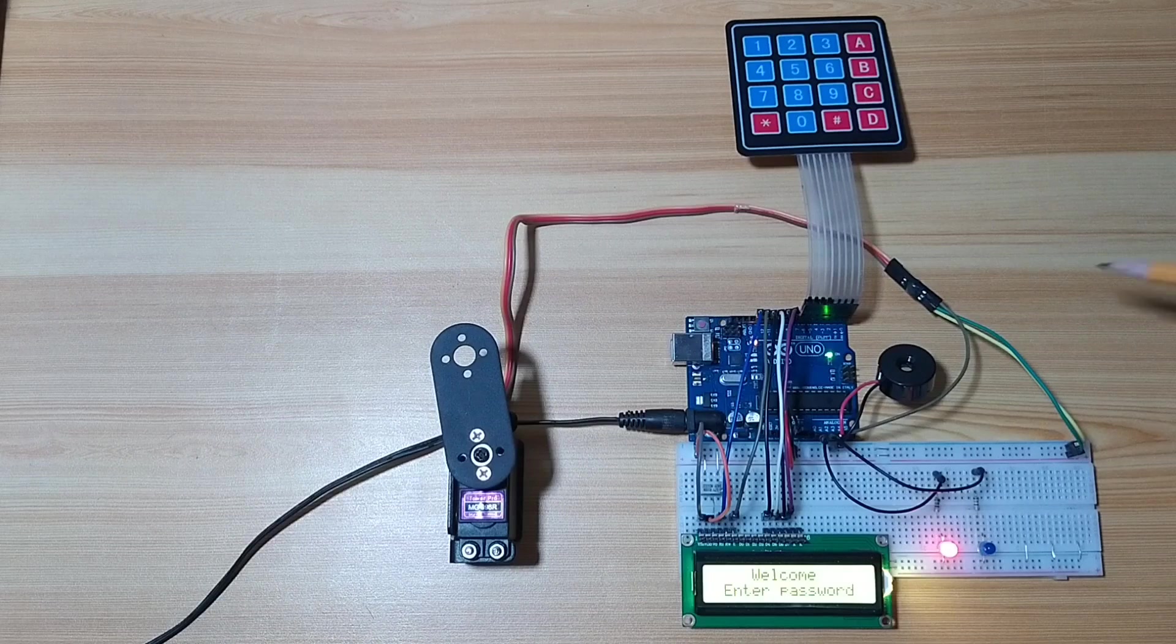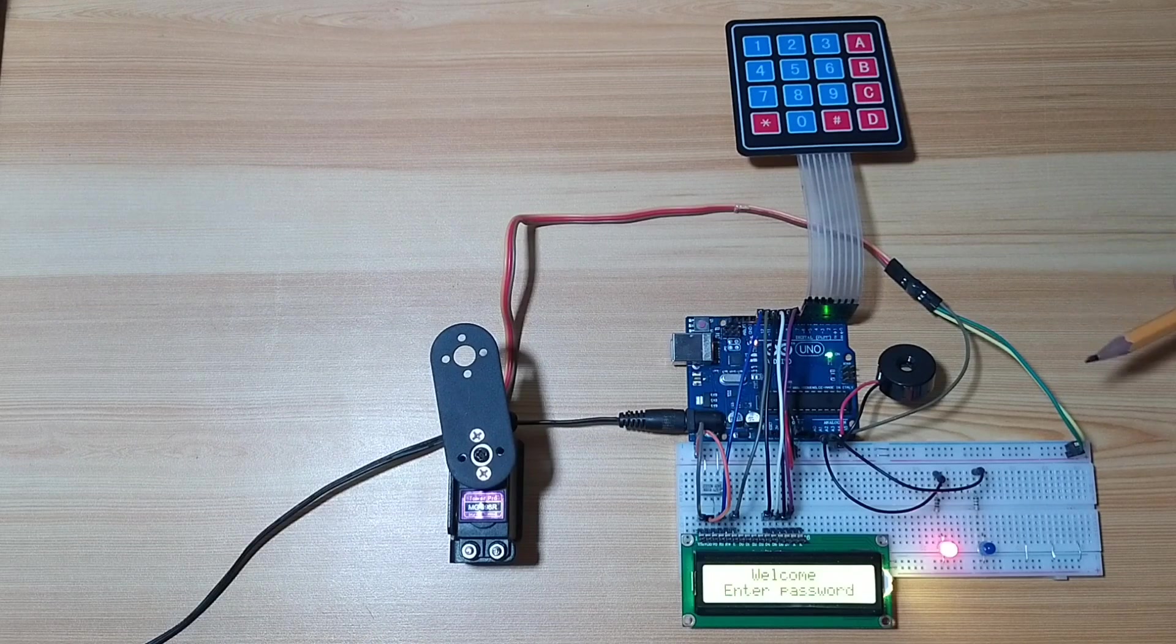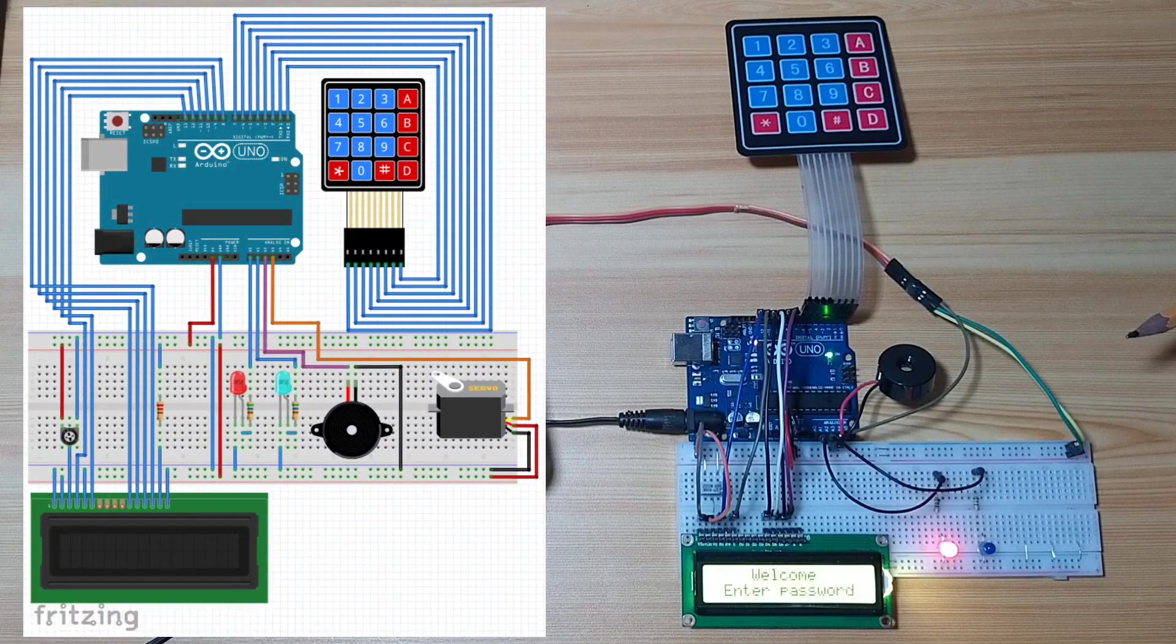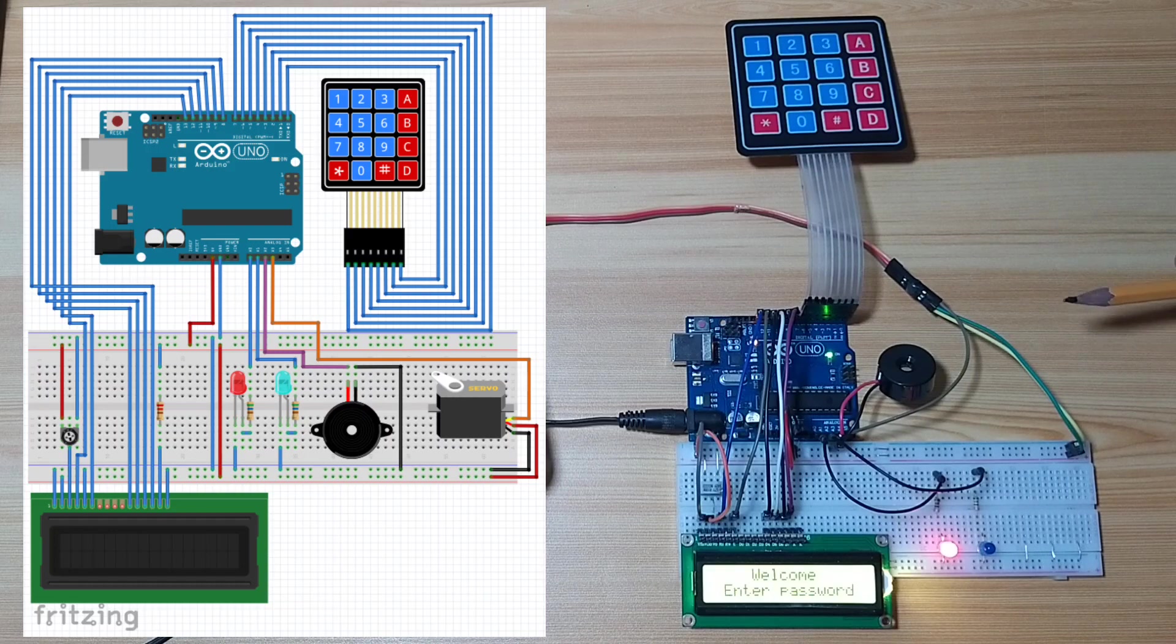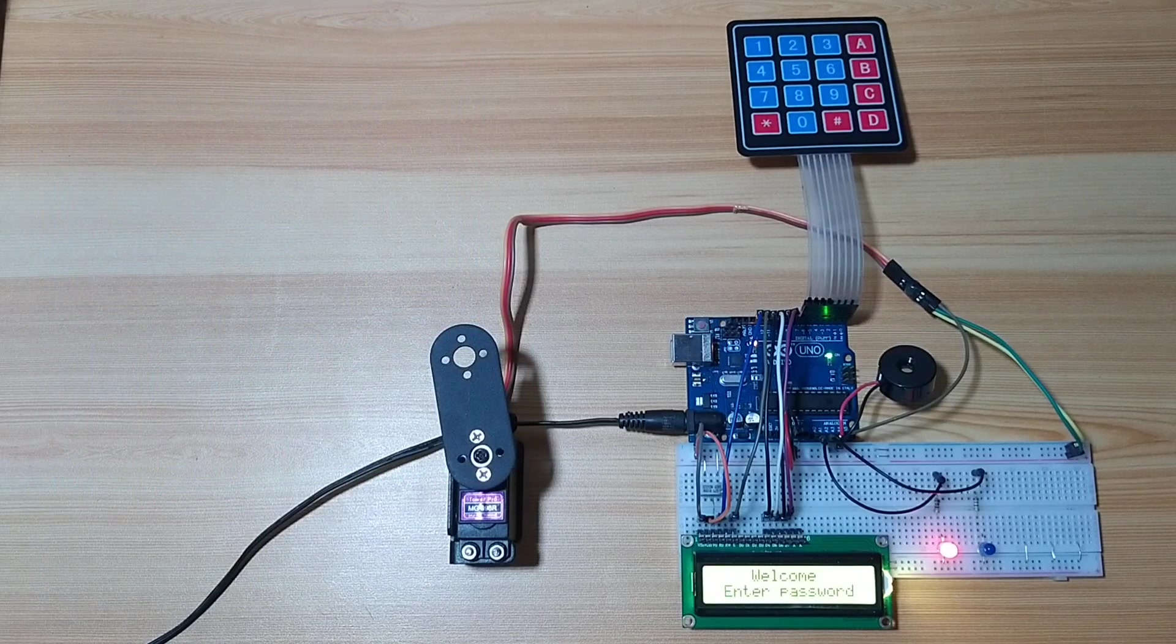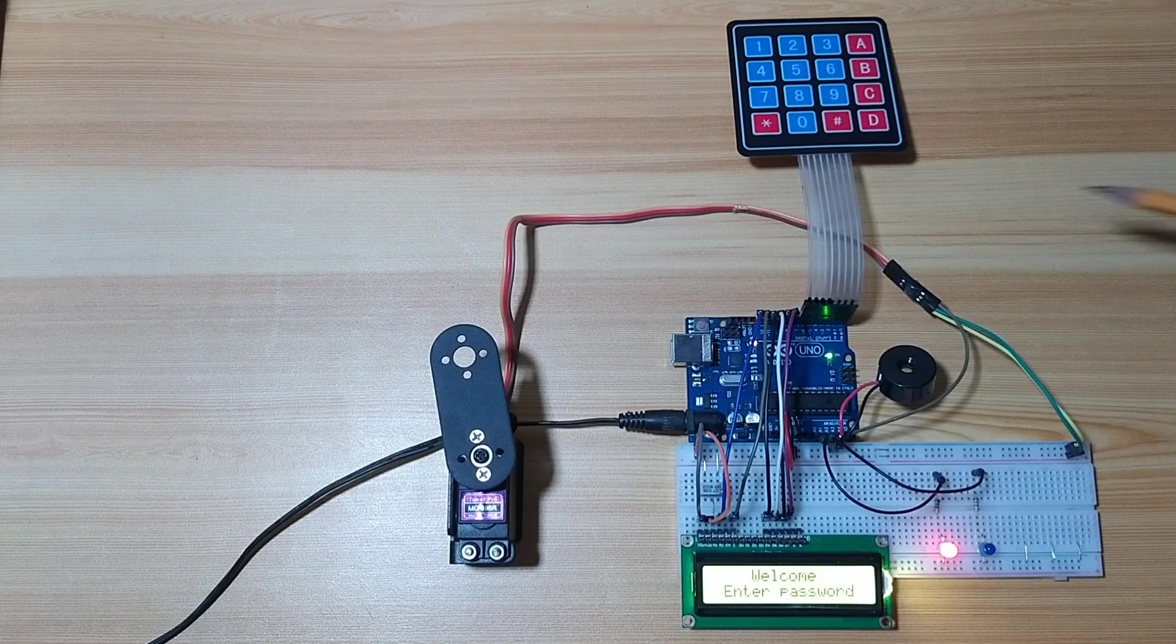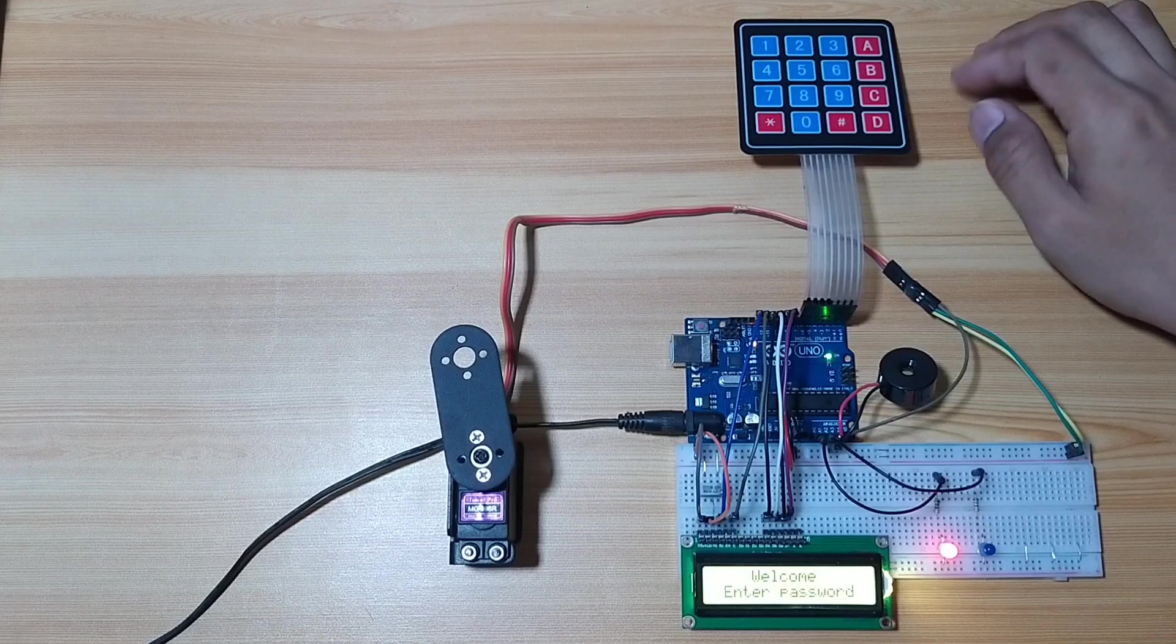So for the circuit connection of this project, you may refer to the circuit diagram that I will attach in the video description. So I already uploaded the source code in the Arduino Uno. Let's test it.